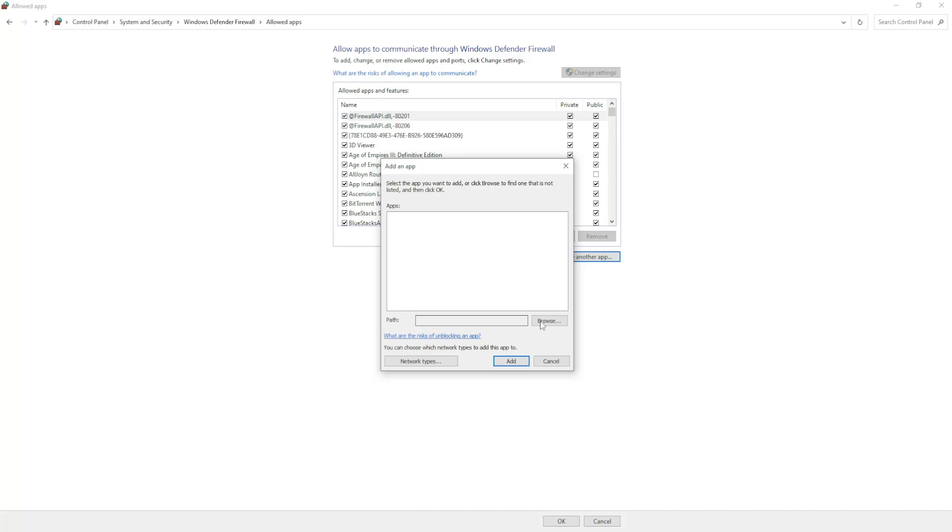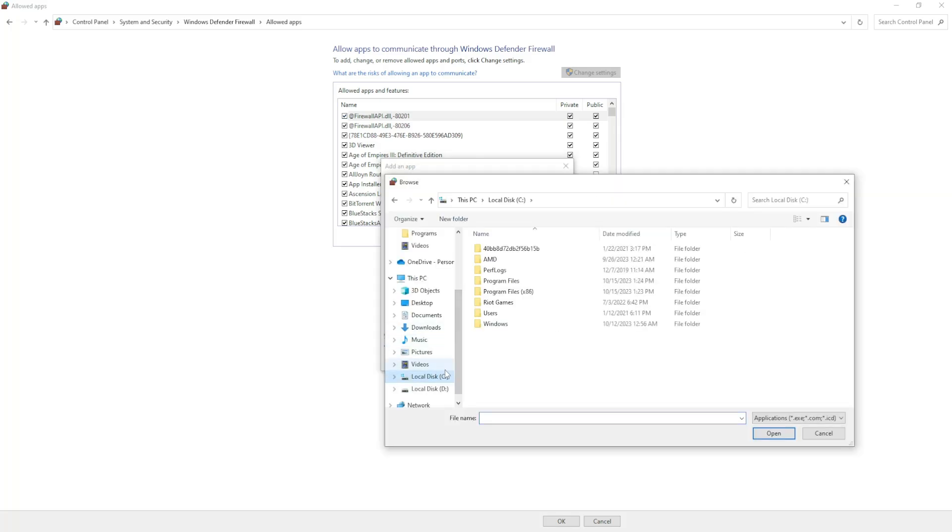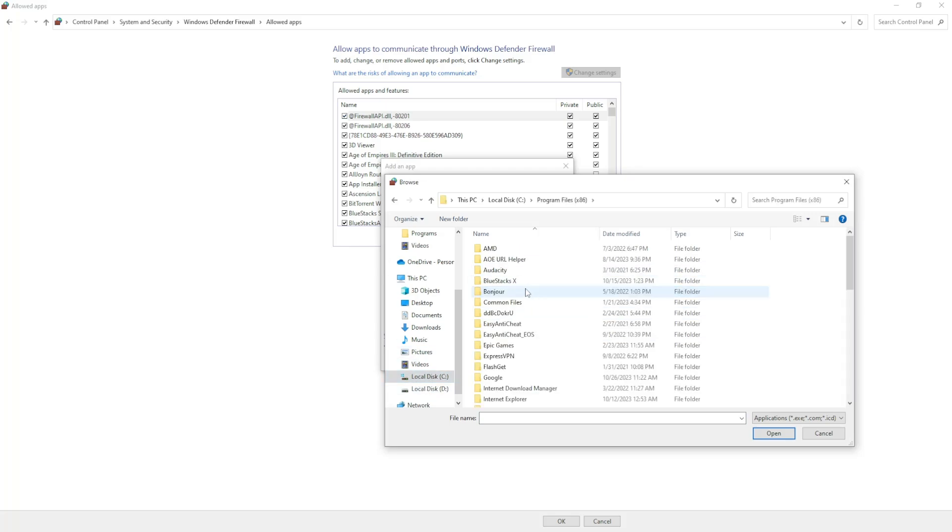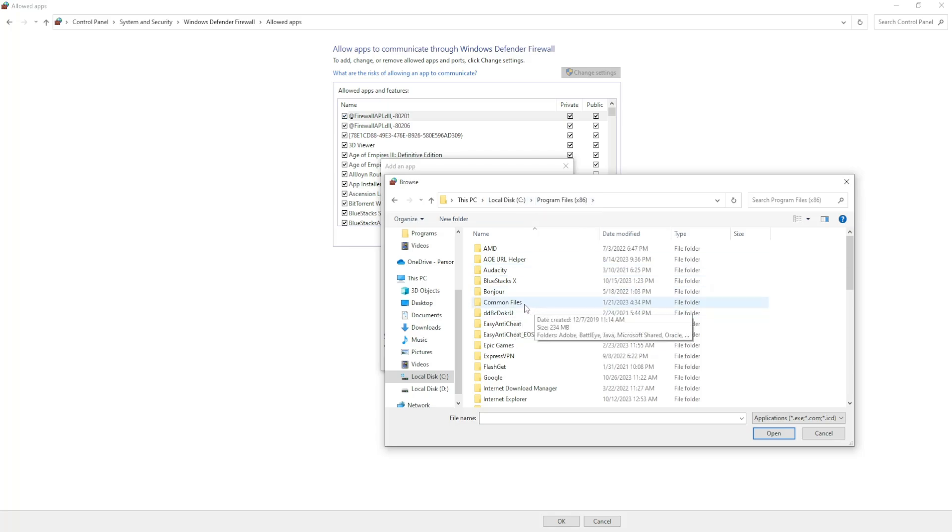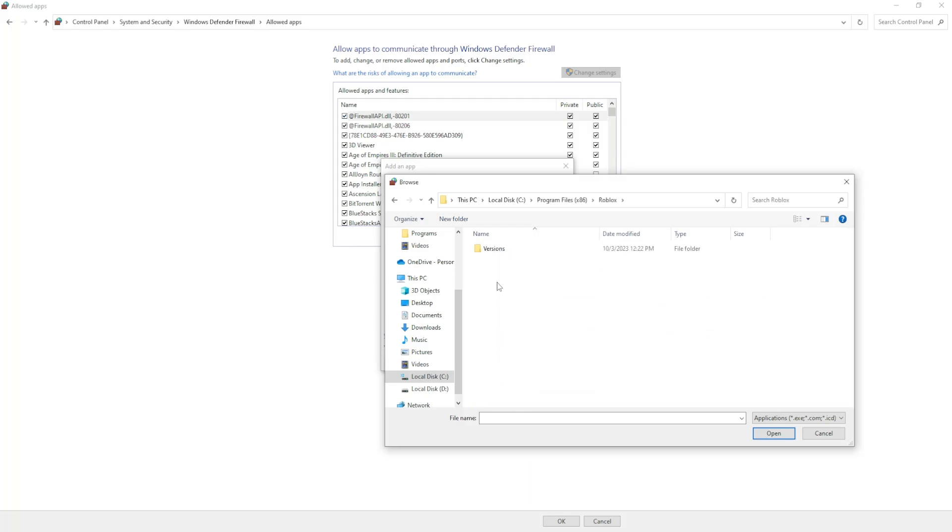Now here for the path we want to select browse, and usually your Roblox should be in your C Drive, program files x86. That's our Windows version. Now here we just want to find Roblox, open it up, versions, and click on the one that is at the top, so the most recent one.